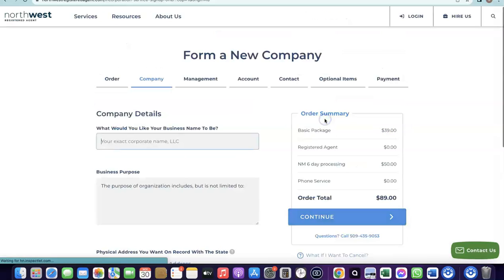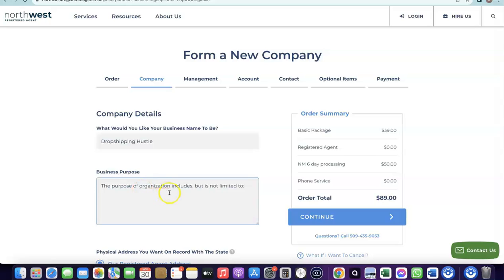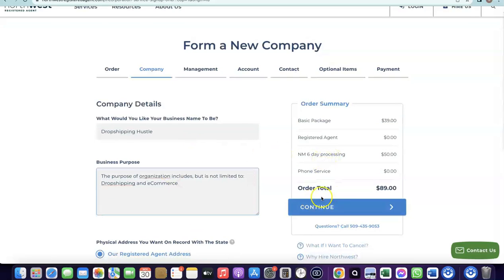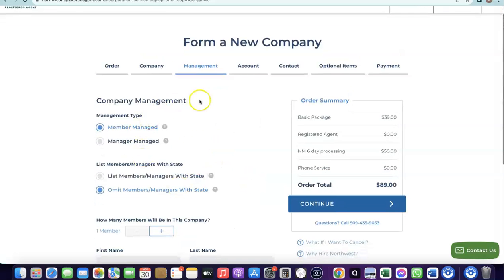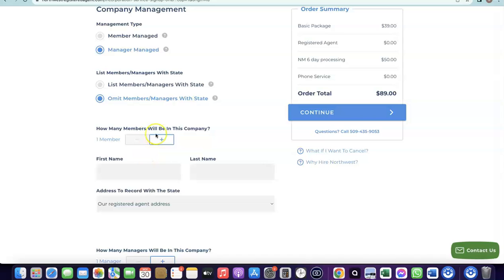After selecting New Mexico — where the state filing fee is $50 and the basic formation package is $49 — click Next. Enter a name for your business and choose the business purpose, for example 'dropshipping and e-commerce.' Then click Continue. It will ask if your business is member-managed — select manager-managed, since you'll be in charge of and the manager of your business.